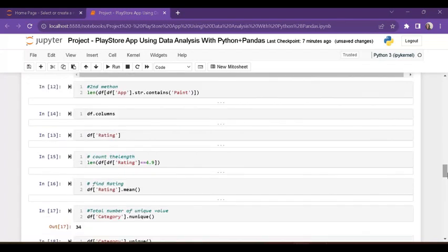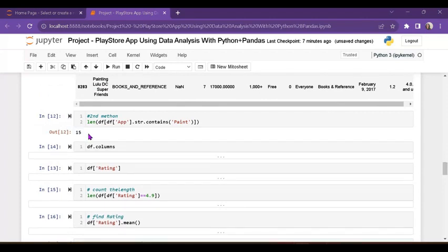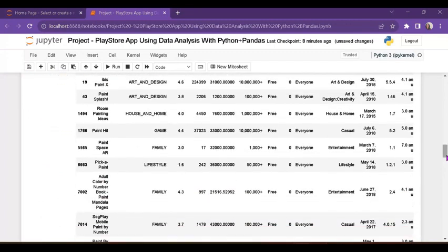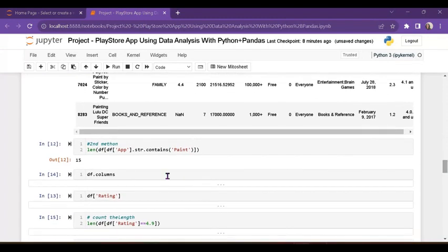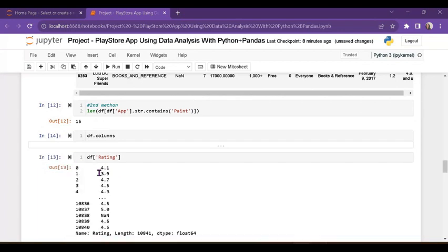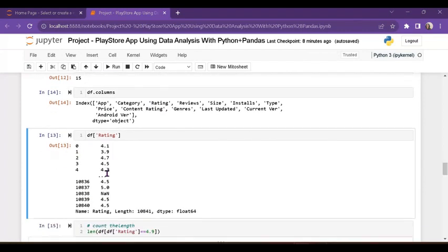I want to see only the count — there are 15 apps that contain 'paint'. You can use len() to count the length. Now I want to see the rating column — ratings like 4.1, 3.9, etc. The rating column name is 'rating'.